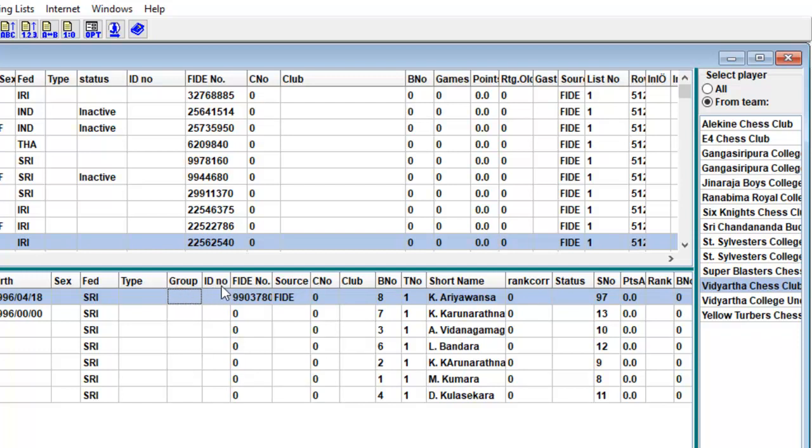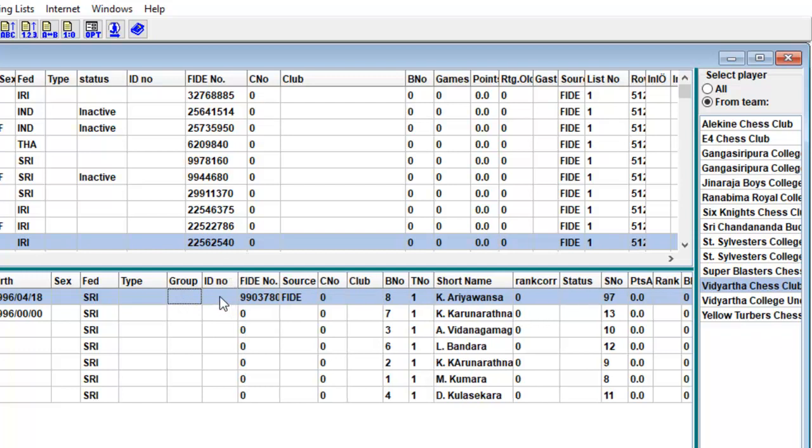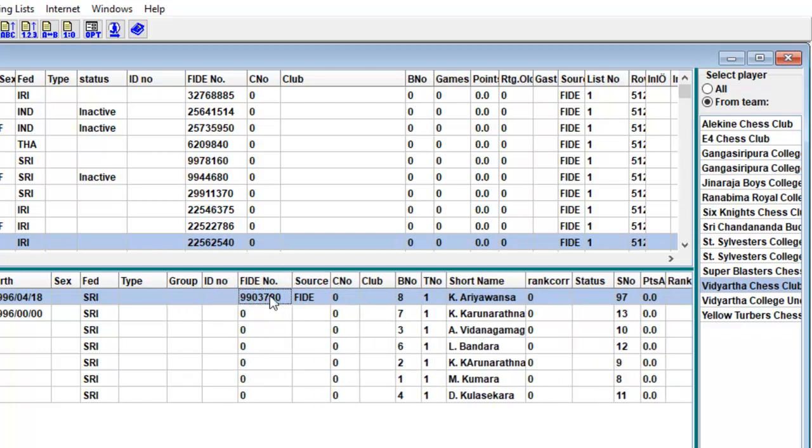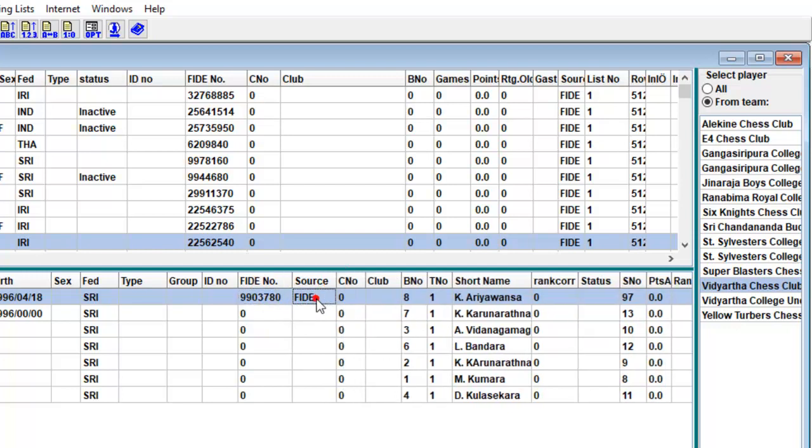Ident number: national unique identification number. FIDE number: unique identification number from the World Chess Federation. Source: describe from which rating list the player was entered. AUT from the Austrian rating list, FIDE from World Chess Federation rating list. If blank, manually inputted player.